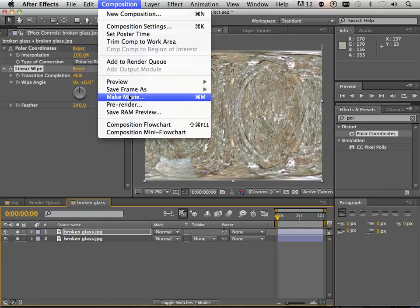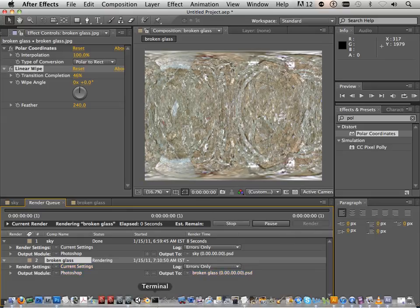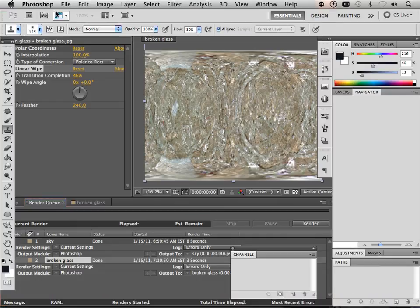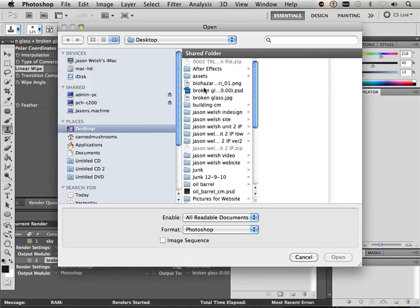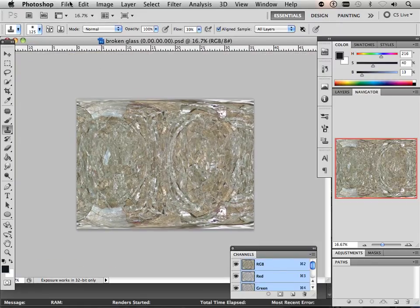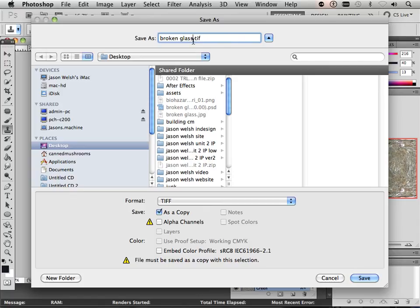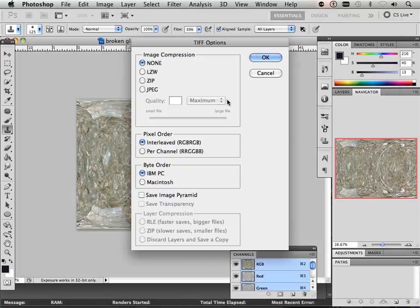I'm going to go to Composition and say Frame As File. Down below, it wants me to render the broken glass. I'm going to render that, and that should be on my desktop. Let's open broken glass up. So here's my spherical map. How I use it is like this — first, I save it as a TIFF. I turn off the alpha channels and I get rid of this weird timecode thing. No compression.